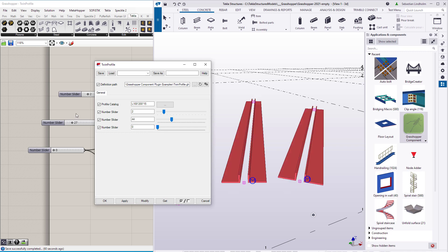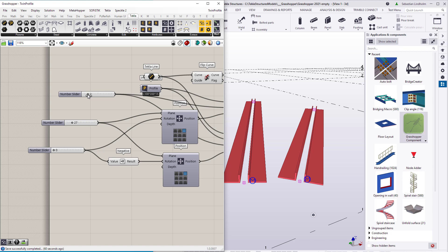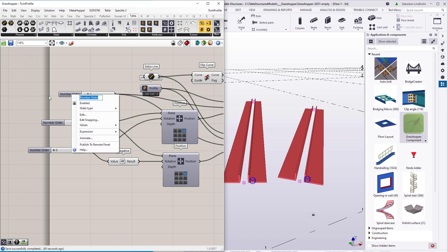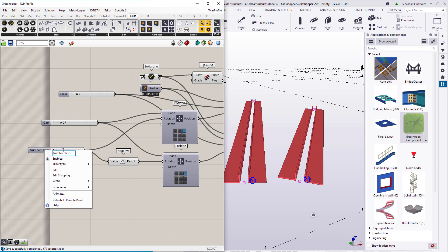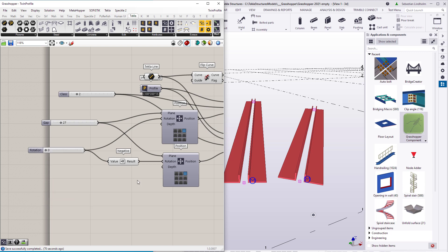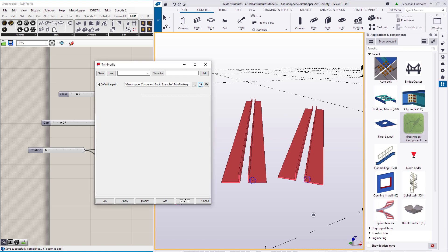Now we can change those names. We just go back into Grasshopper and rename the sliders — that's the class, that's the gap, and here we have the rotation. I save the definition and reload it from the dialog, and we get the new names.